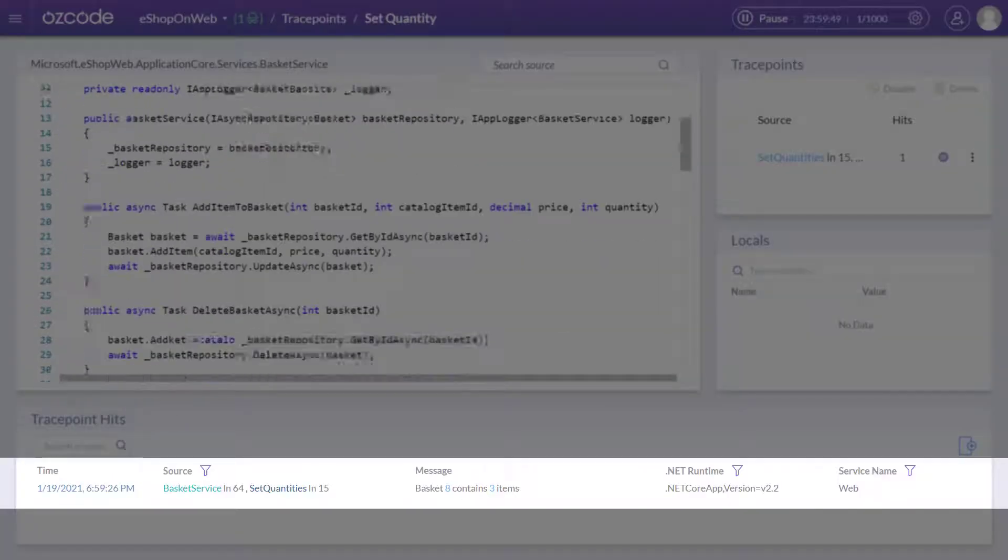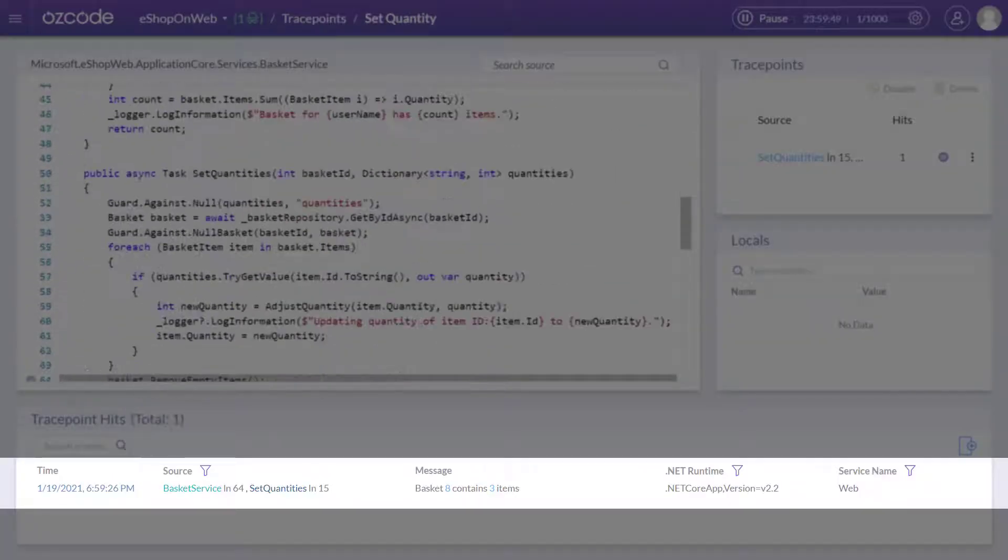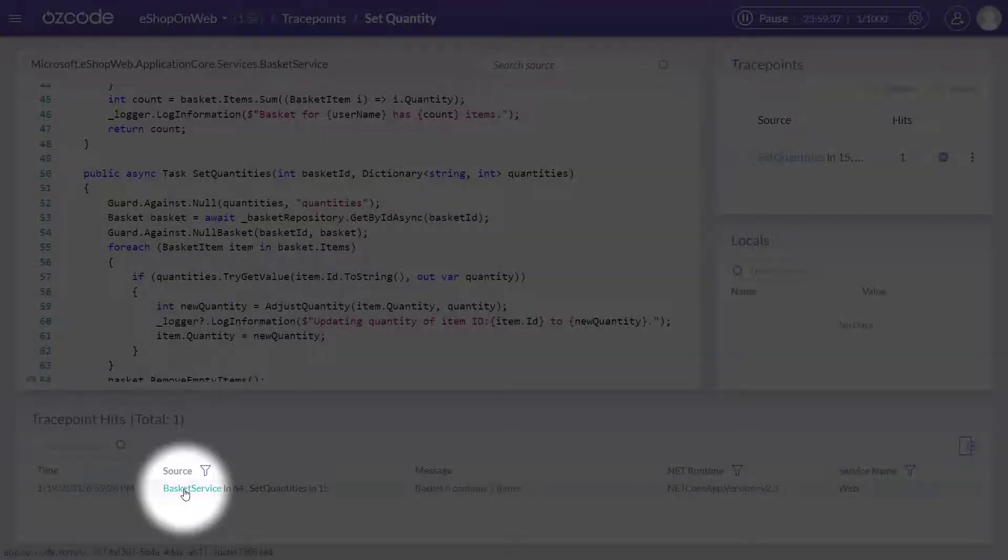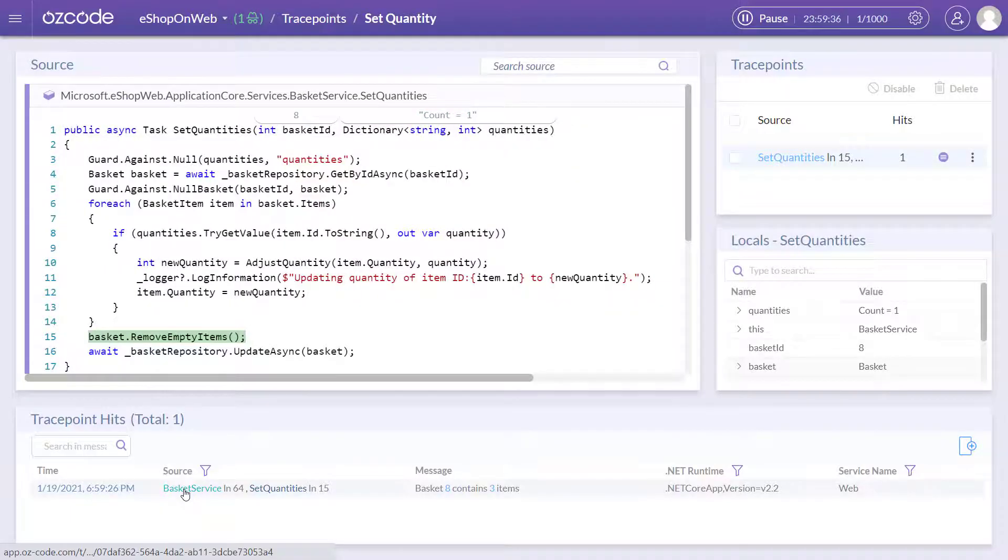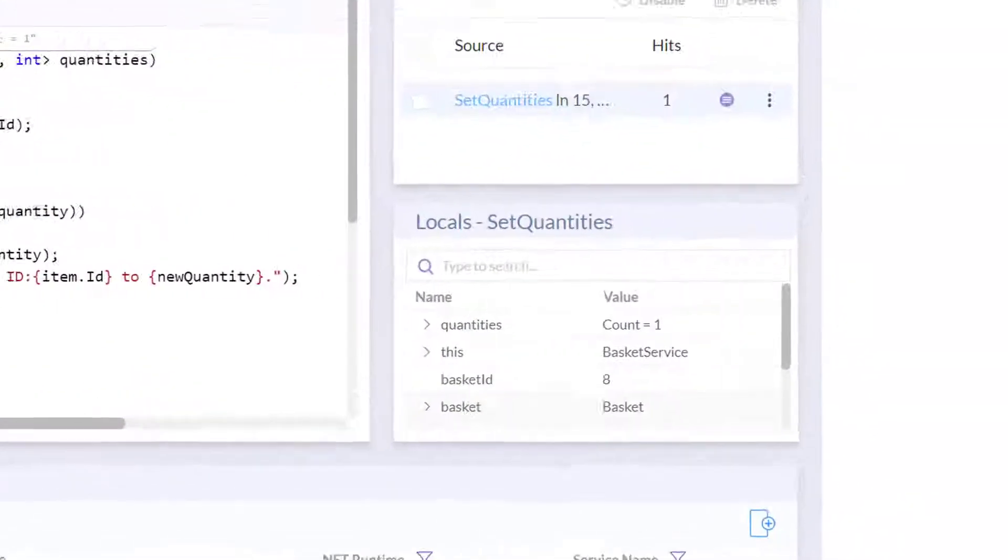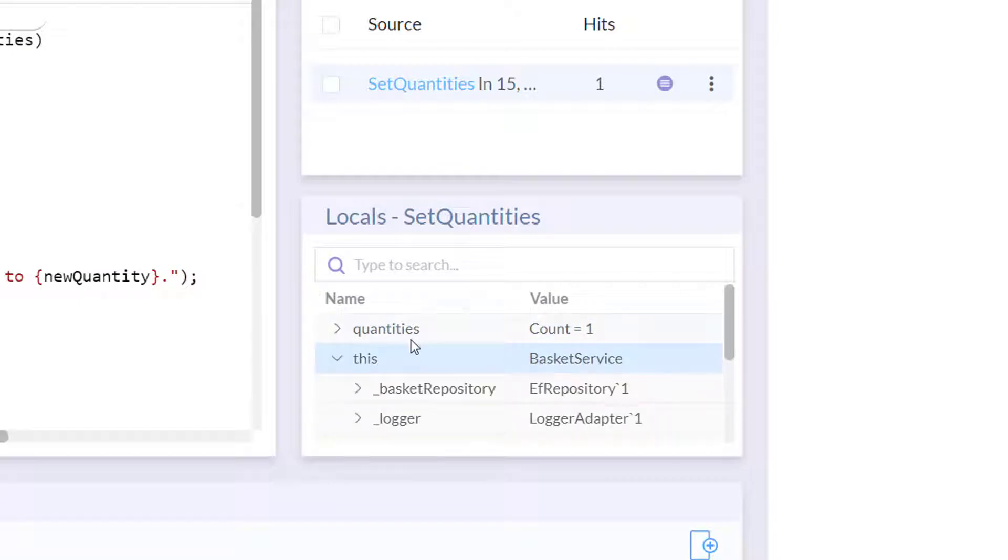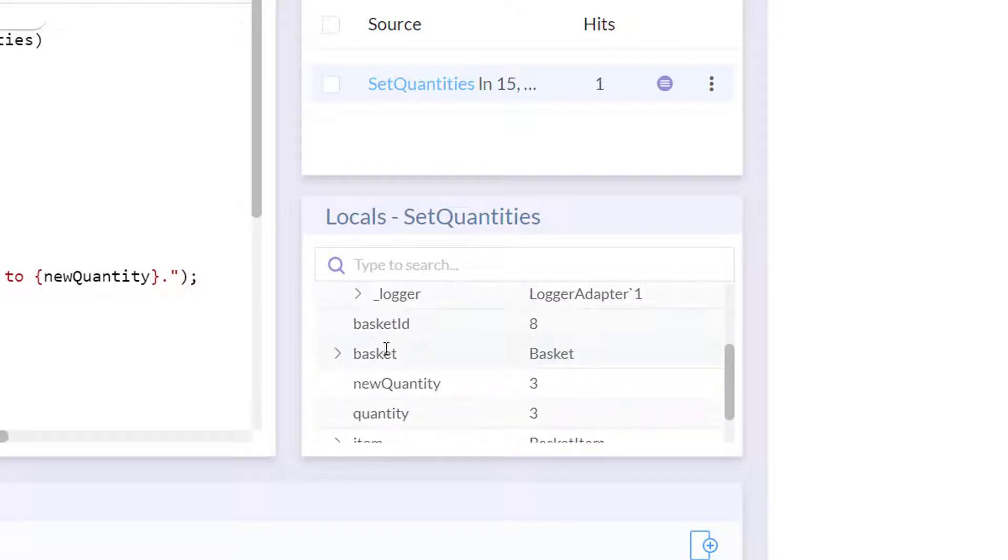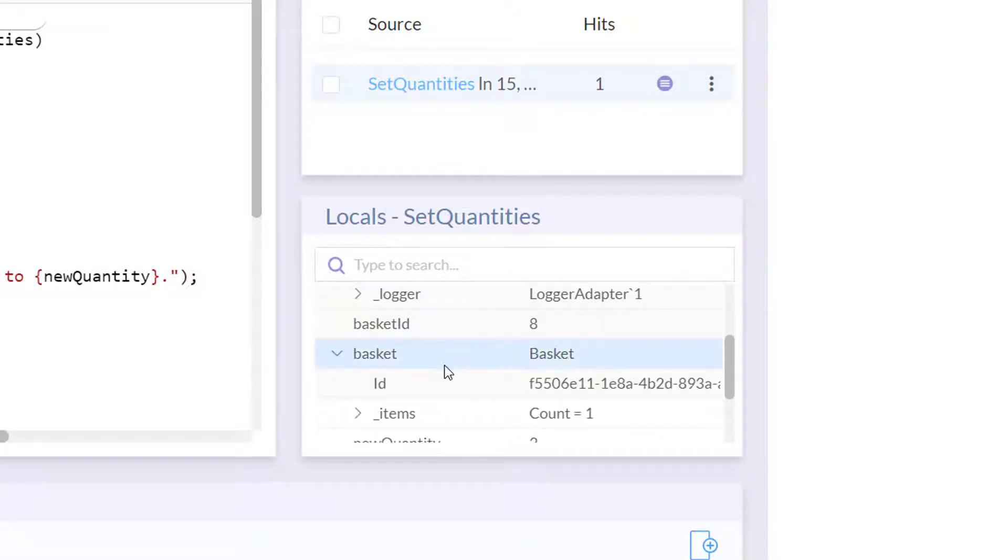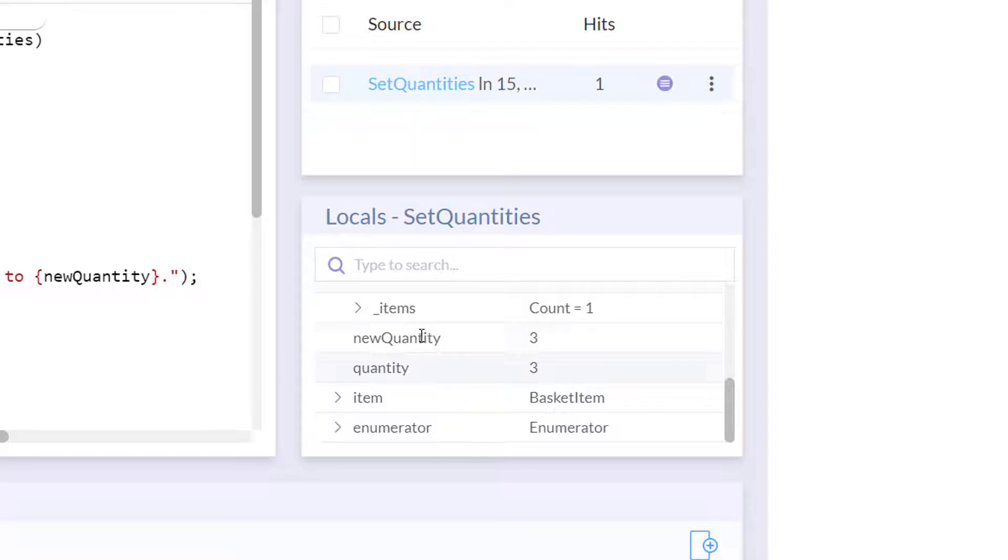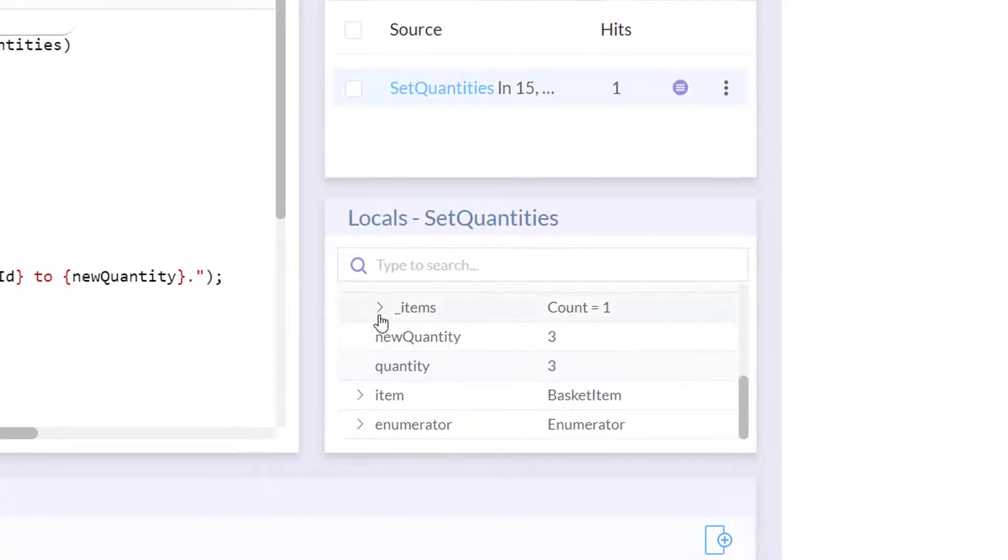When your code runs through your trace point, you get a full snapshot of the code execution with the log entry, as well as local variables at that point in time, just like time travel debugging. No need to rebuild or redeploy.